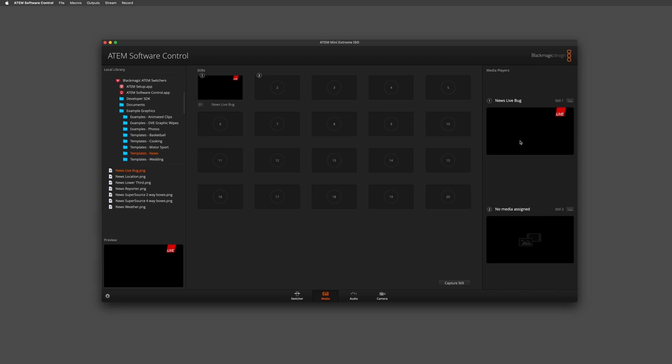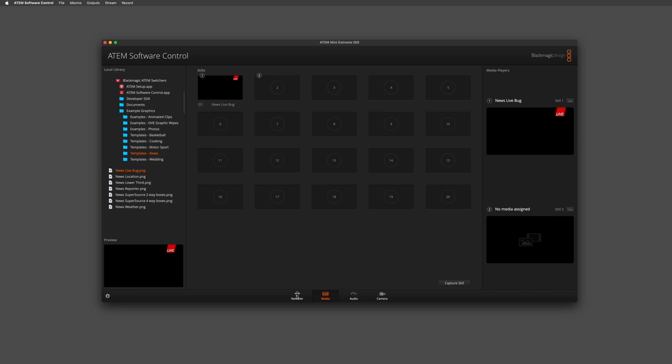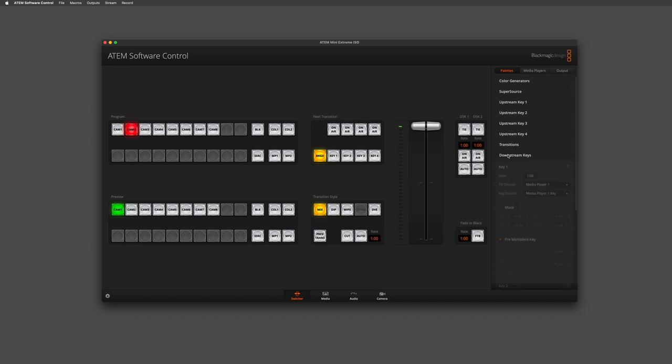I now simply jump across to the switcher tab and within switcher tab I go to the pallets menu. Within the pallets menu you can see we have the downstream keys option. Within downstream keys I need to select that graphic that I have in the media pool.